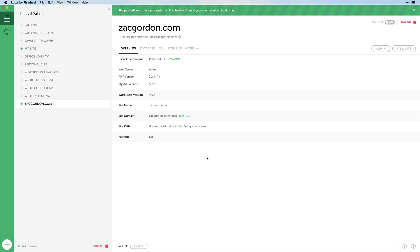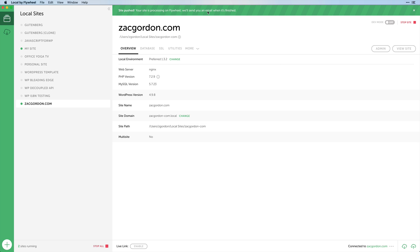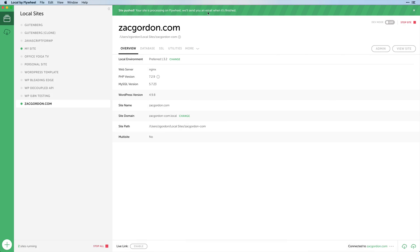Once this is done, you should see a message that your site is being pushed and updated, and you should get an email shortly once it's finished.